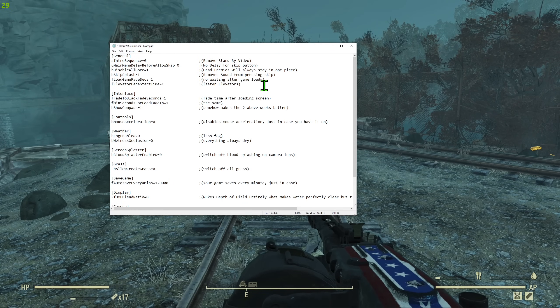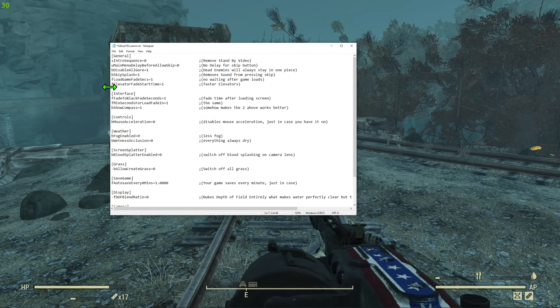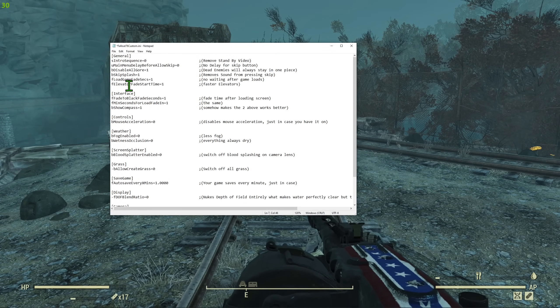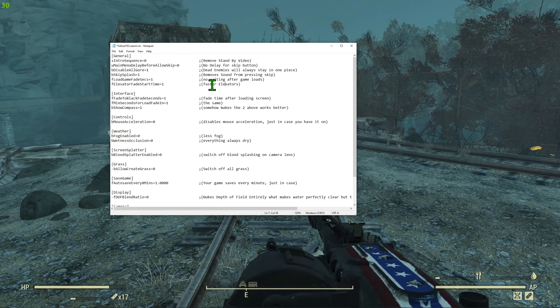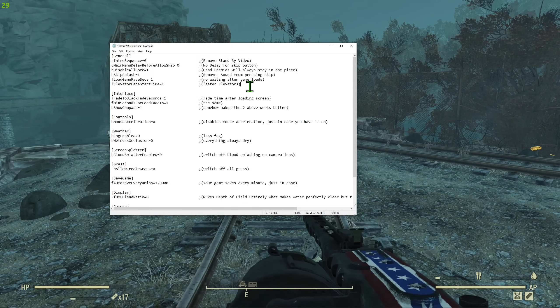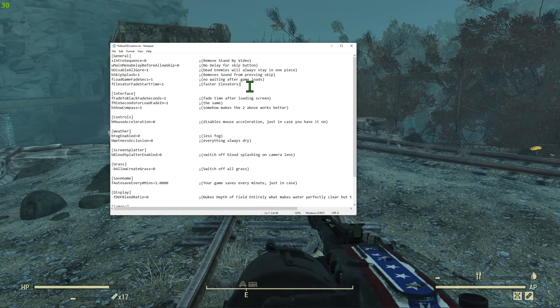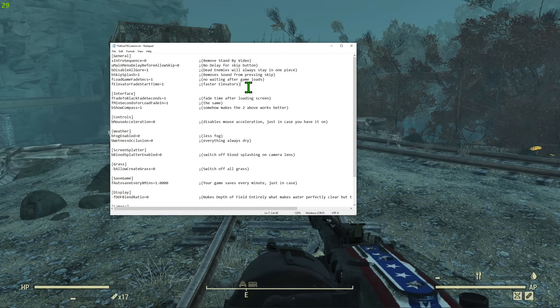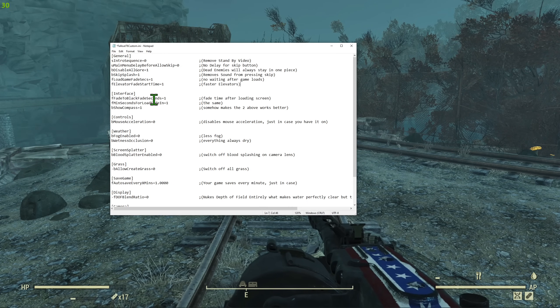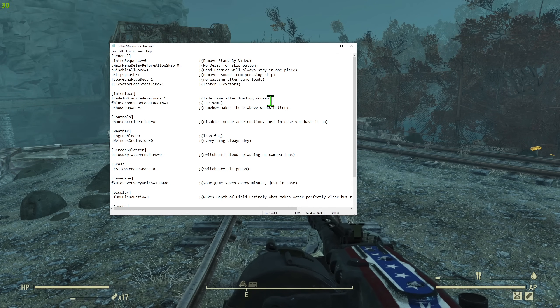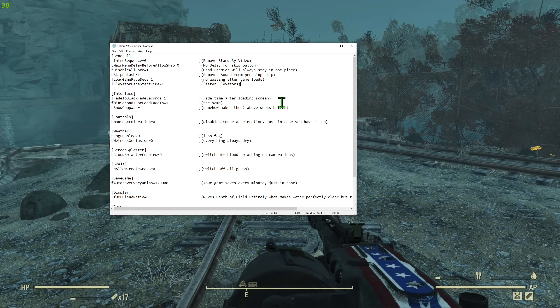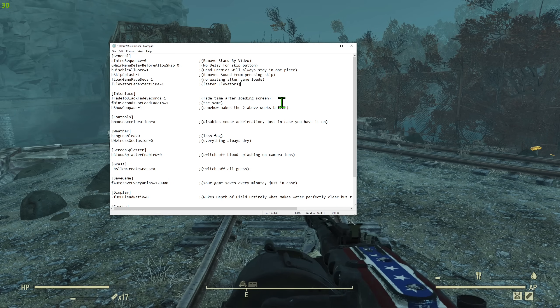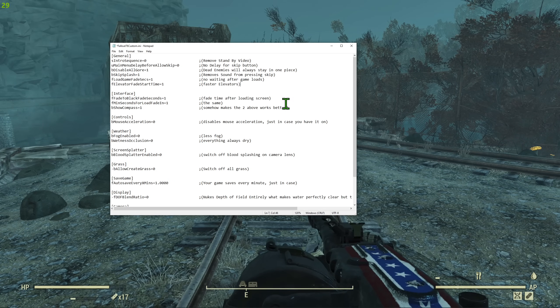Then there is more loading improvements like when you use elevators. I just put faster elevators. It does all the loading screens. Interface, the same thing. Loading screens, fast travel, loading screens and so on.